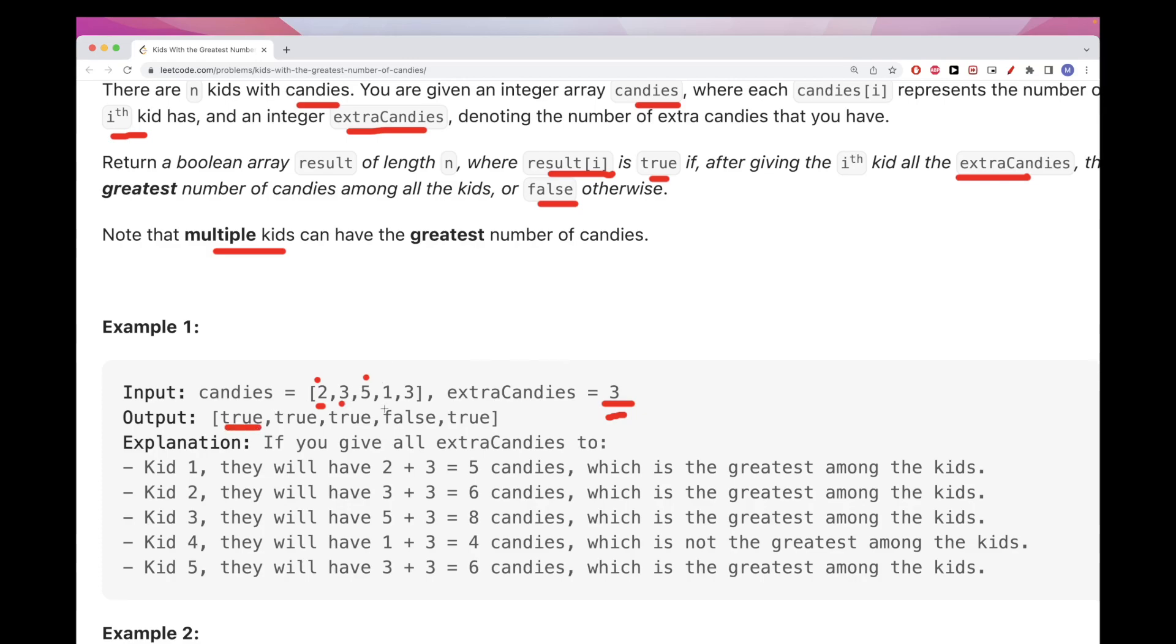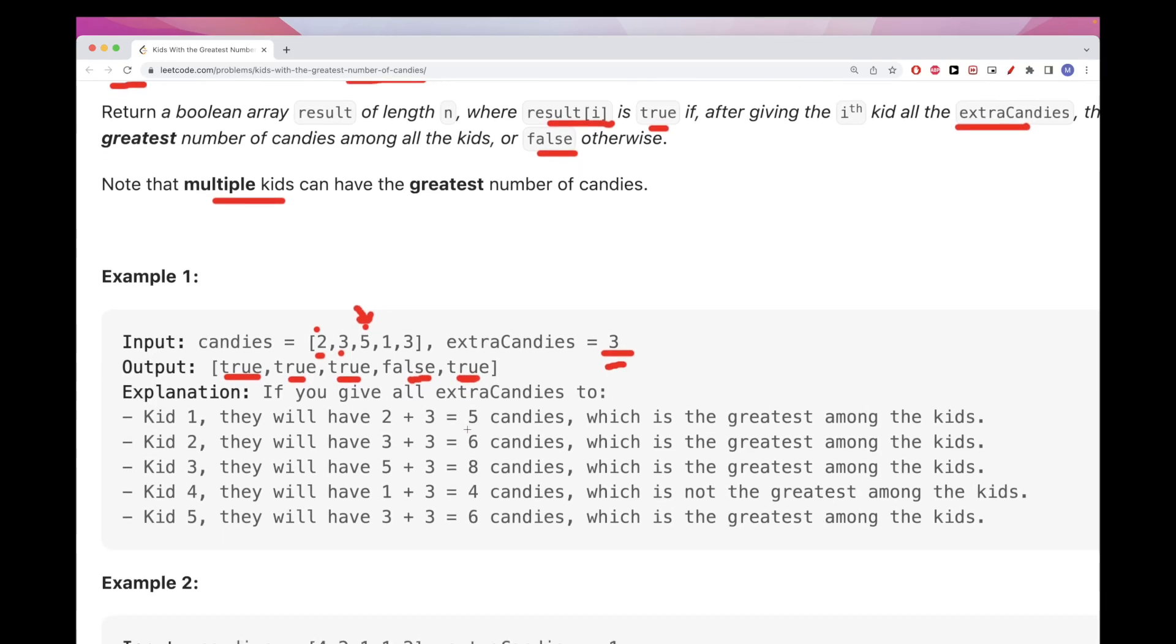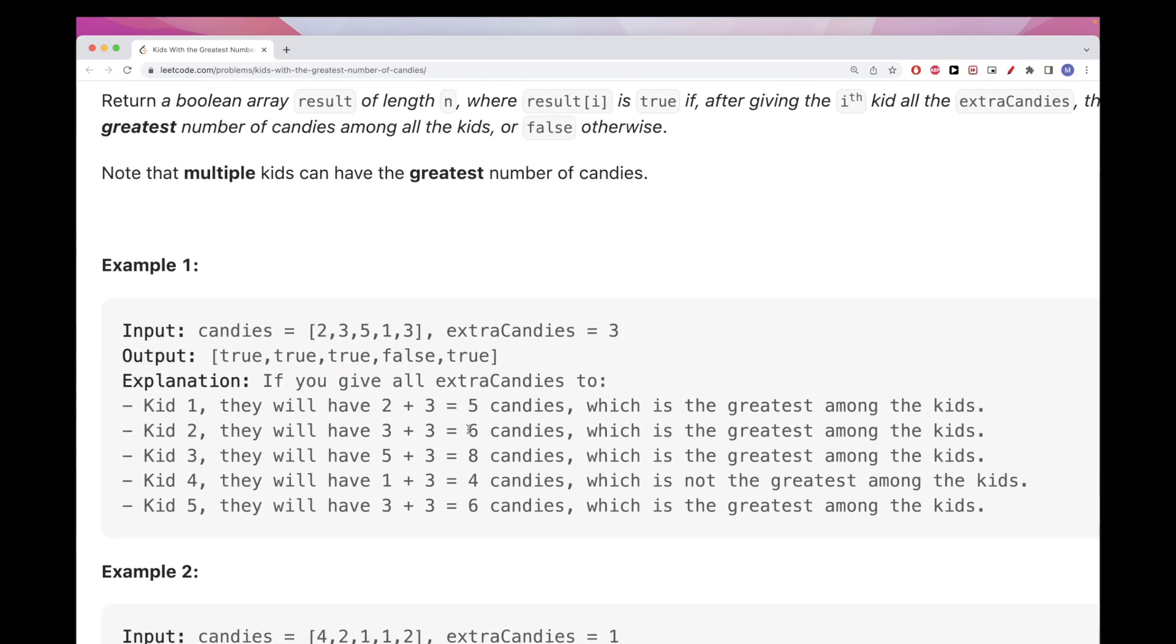For three, if we add three it would be six, which would be the max bigger than the greatest number here, five, so it's true. For five, if we add three, eight, max again. For one, if we add three it would be four. There is still a higher number five, so we put false. For three, we add three, it would be six, so greater, so it's the max that would be true here. So that's the idea.